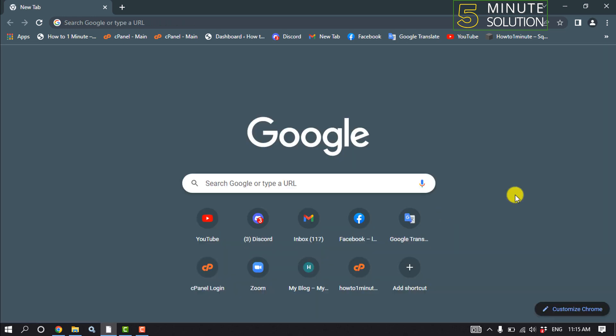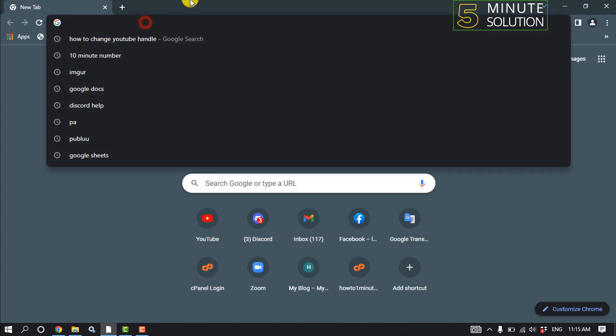Then check if your problem is fixed or not. Our second solution is we need to add our VPN to our browser. For that, open your browser web store. Right now I'm using Chrome browser, so I'm opening my Chrome web store and search for VPN.